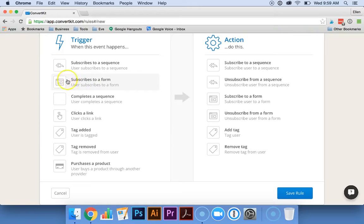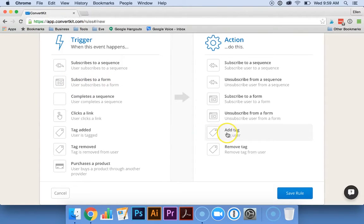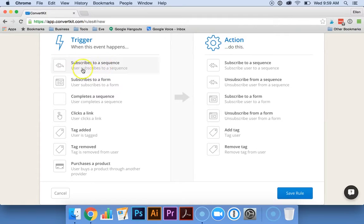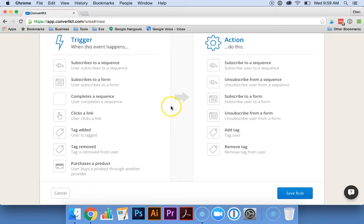Other automations include automatically tagging users who subscribe to a certain form. You can even have it when a user subscribes to a certain sequence to remove them from another sequence or add or remove a tag. It really is limitless what you can do.